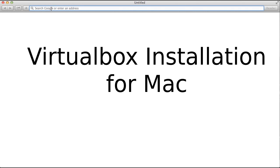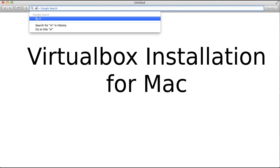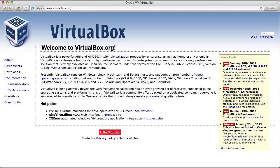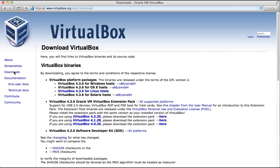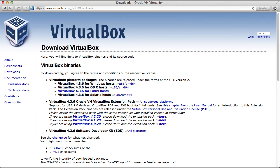Open up a web browser and visit virtualbox.org. Look for the downloads link. Now click on the installation file for your platform. In this case, we're downloading the Mac installation file. Once the download is complete, open the file.